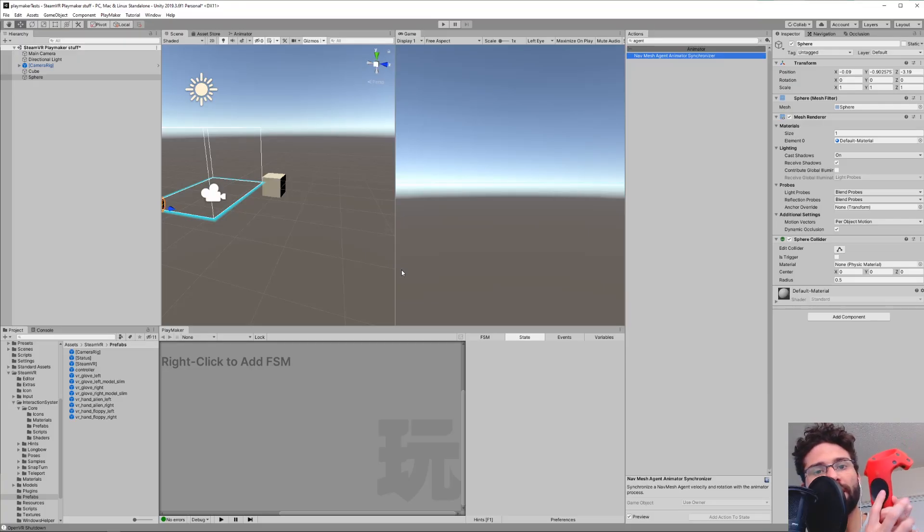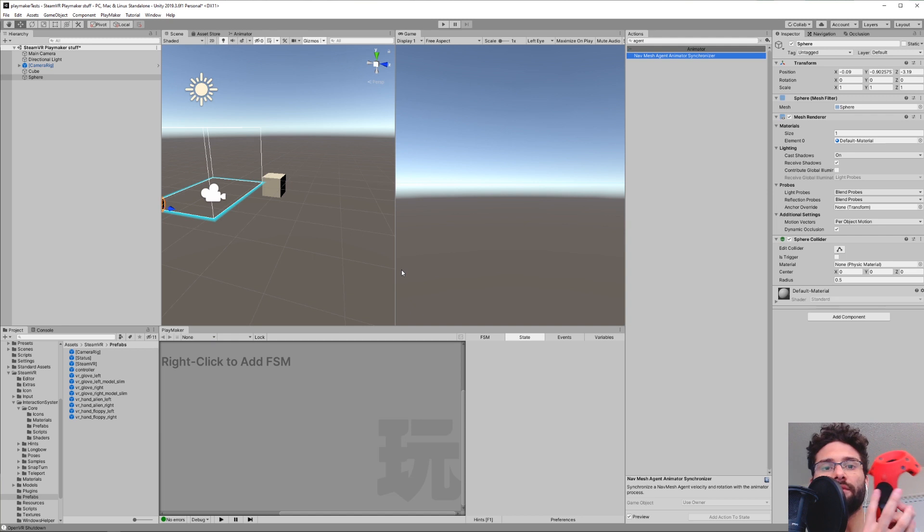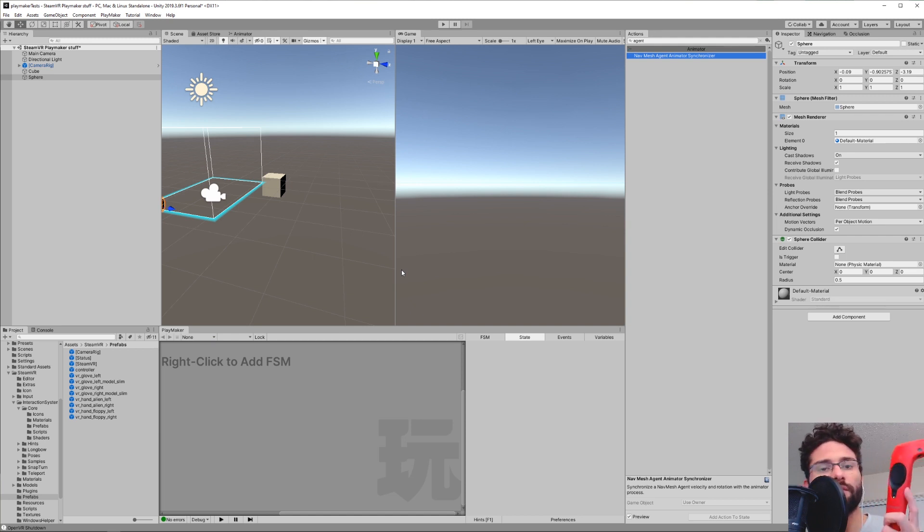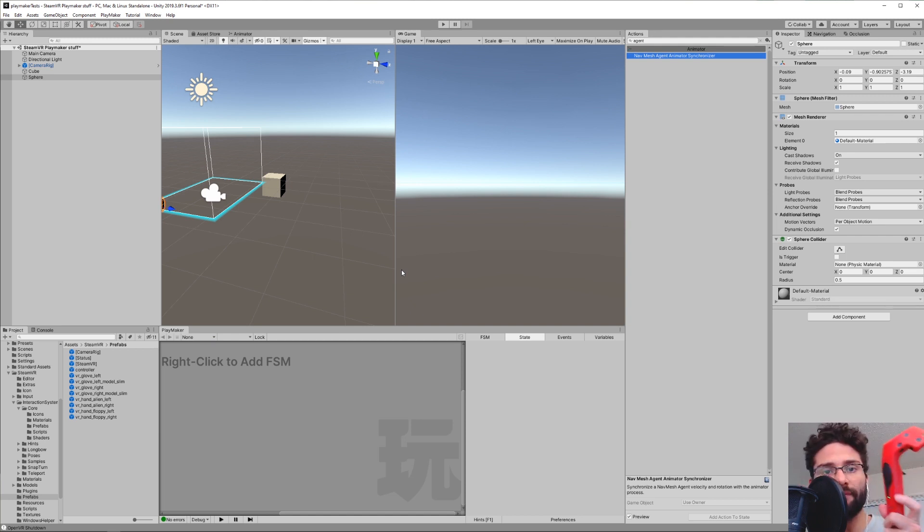The way you want to look at it is that this is a Vector 2. You have your up and down and left and right. So it's very simple conceptually. We're just going to learn how to get that information.